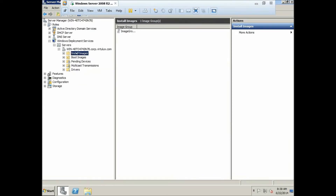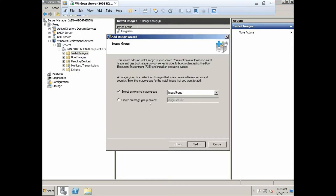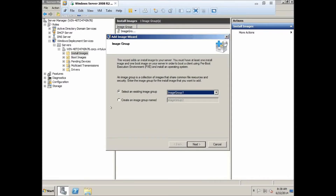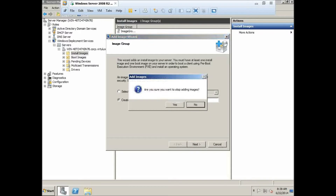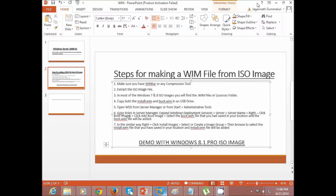To add the install image, go ahead and click Add Install Image. If you have already created an image group you can continue with that, or you can create a new group.